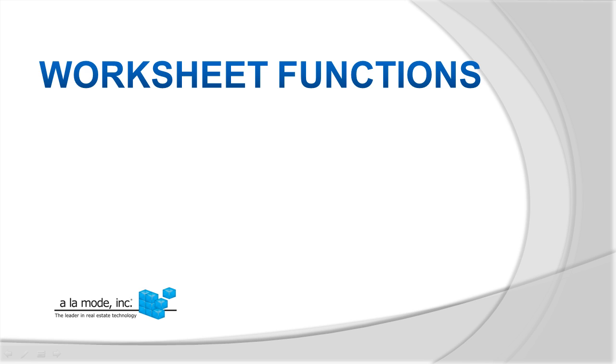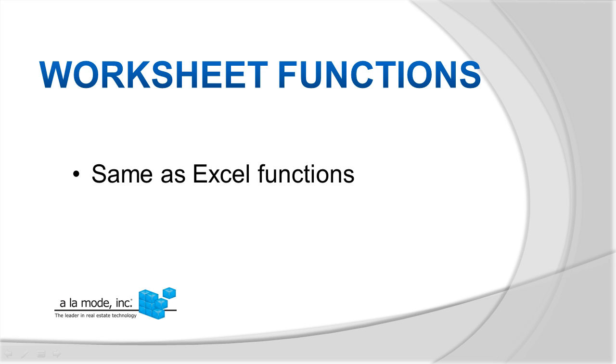It's our first time using a true worksheet-based function, but this one is fairly simple. You don't need Excel for these, but for those of you that do know Excel, they are the same as the Excel functions.